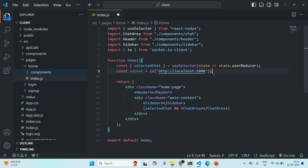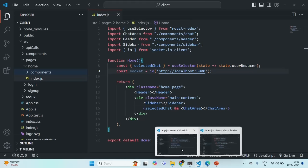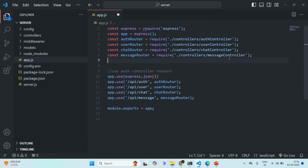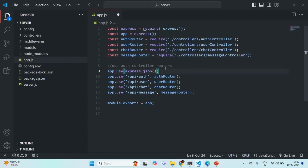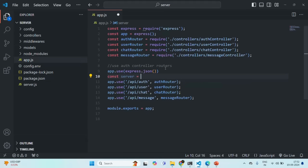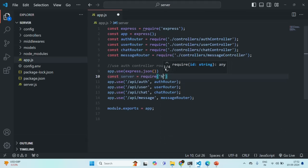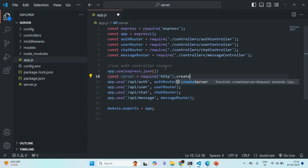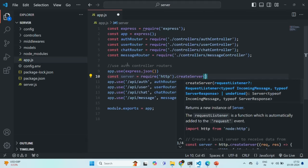We have created a connection using the socket. Now let's go to our server application and import the necessary packages. Let's create a variable called server and require the HTTP package, which is a built-in package in Node.js. On that, we call createServer and pass this app object — so we are creating a server using the app object.